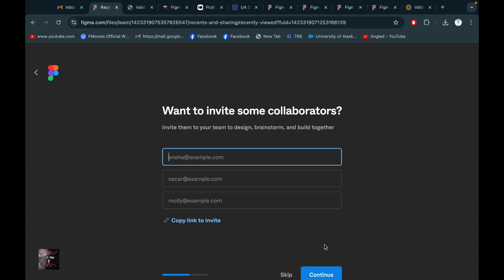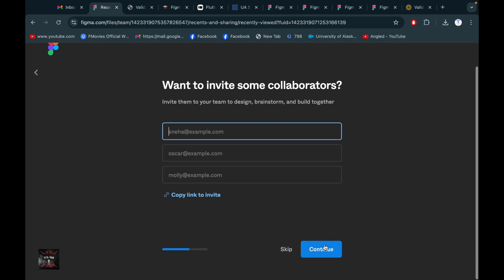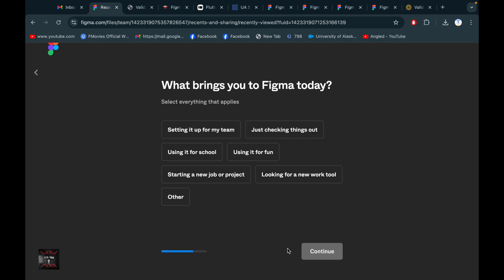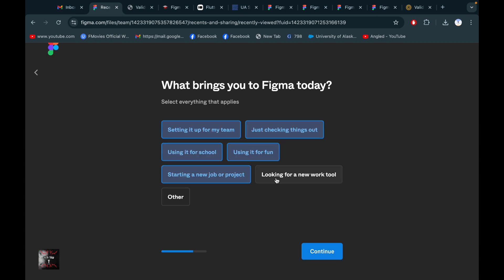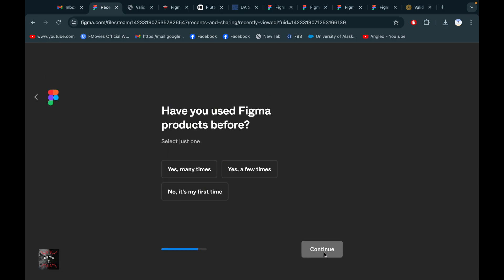You'll be asked if you want to invite some collaborators — you can invite your team to design together. If you want, invite your team to do work with you, and then skip if you don't. Select all the options as needed.